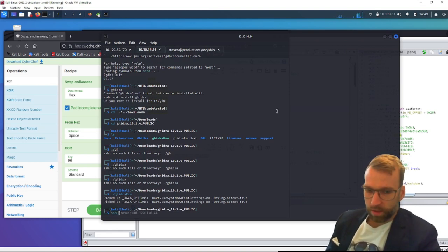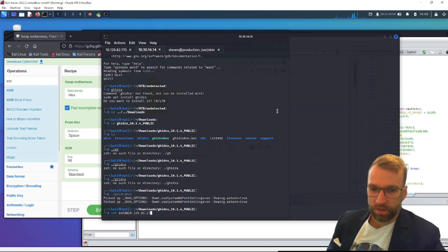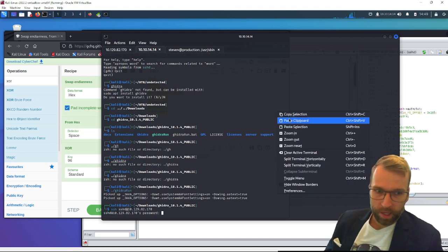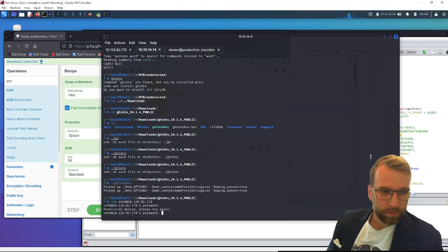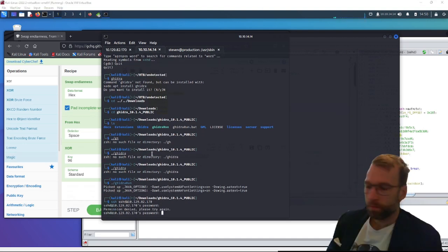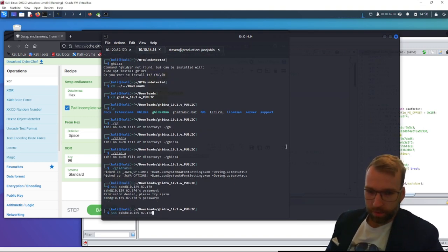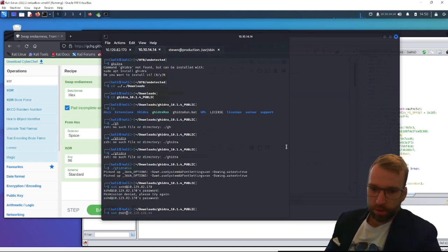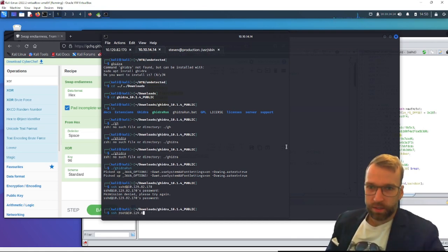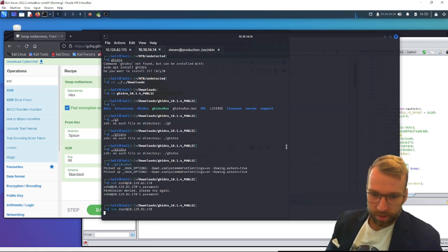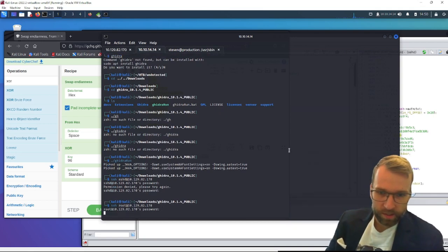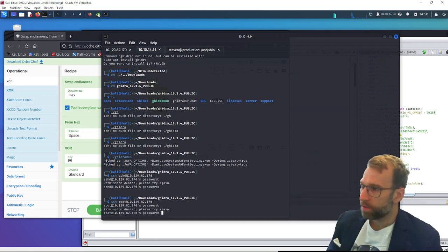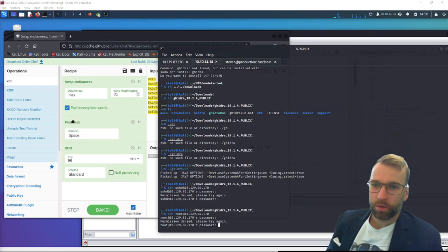So we would do SSH, sshd to our target 10.129.82.170. Pass this password. Oh, permission denied. Let me just try that again. Perhaps it was root that we were SSH root straight, straight to the payload here, right for root. Let's pass the password. Nope, still didn't work.